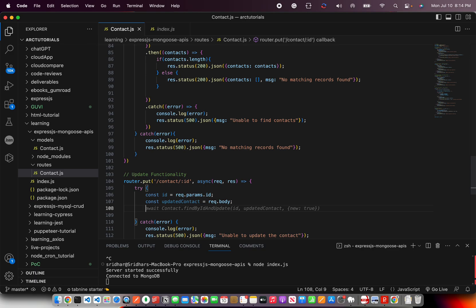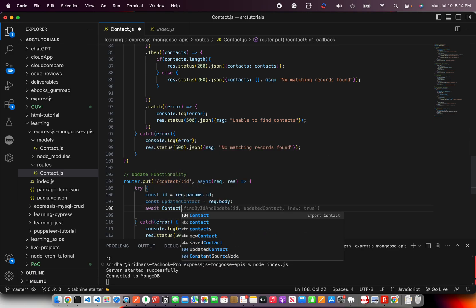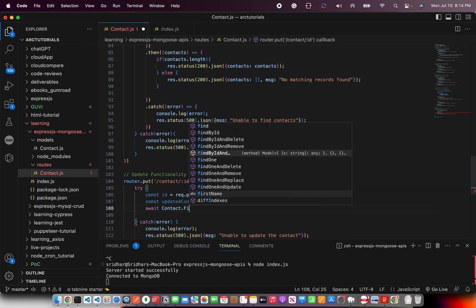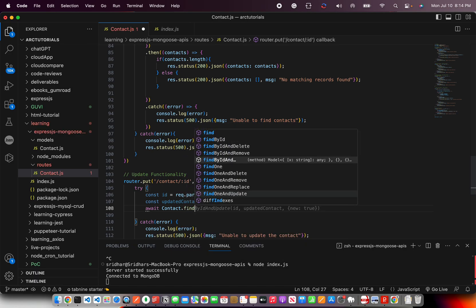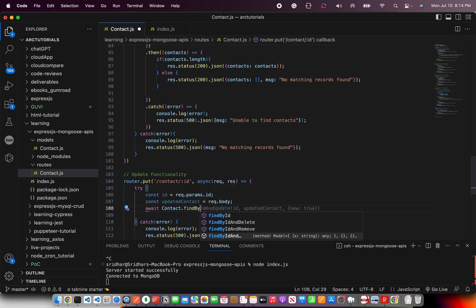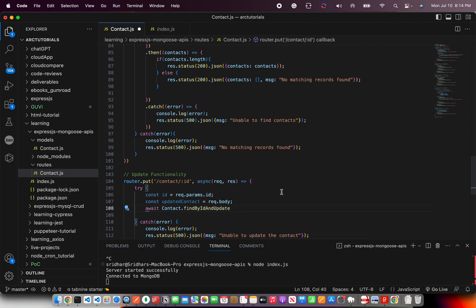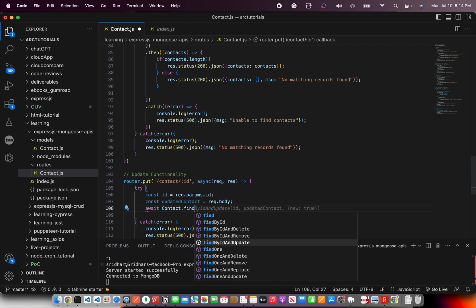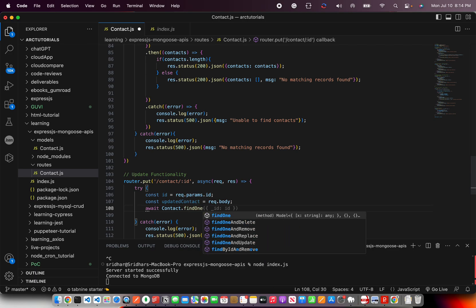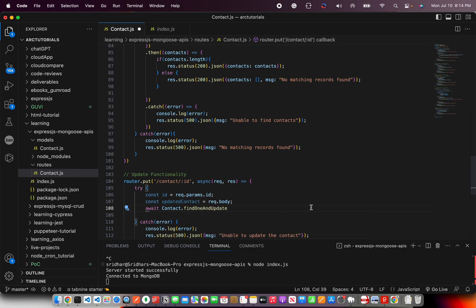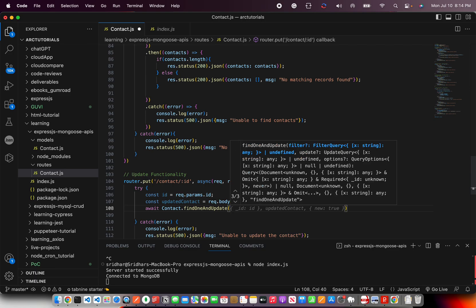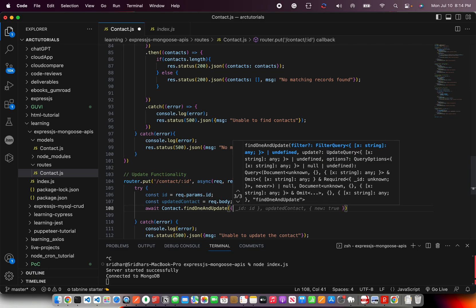Once you get this, then we will write await contact dot, the method is find by ID and update. Or you can also use find one and update. That means find exactly one document and update it. This will take a param, the filter criteria that is the ID.